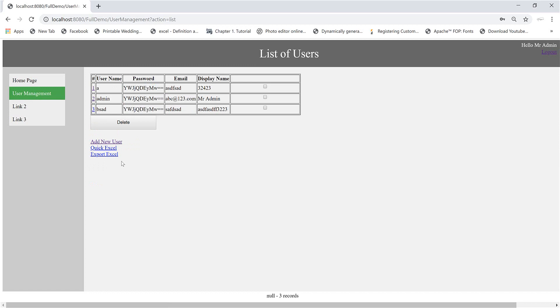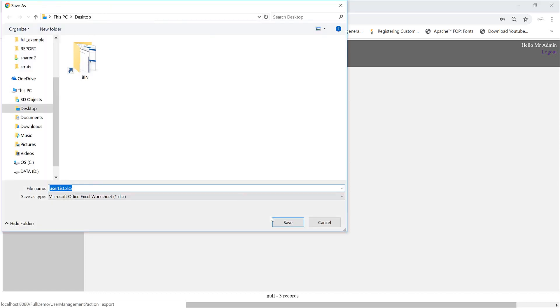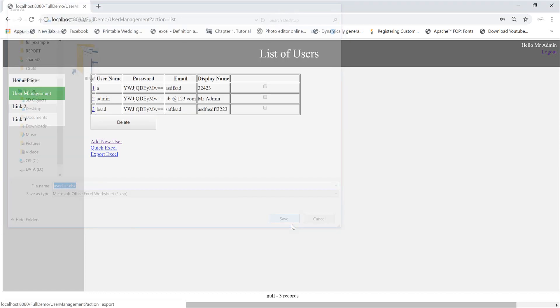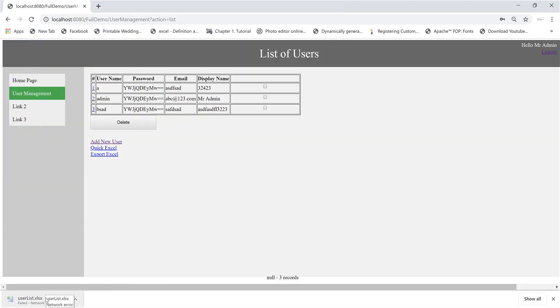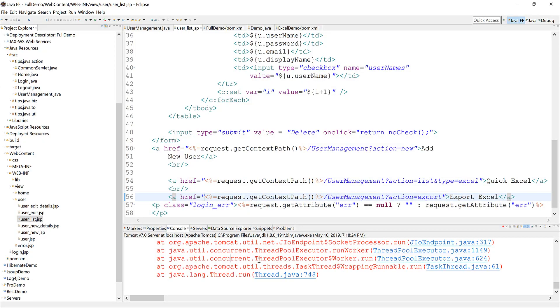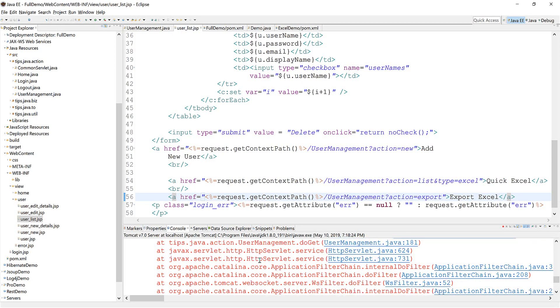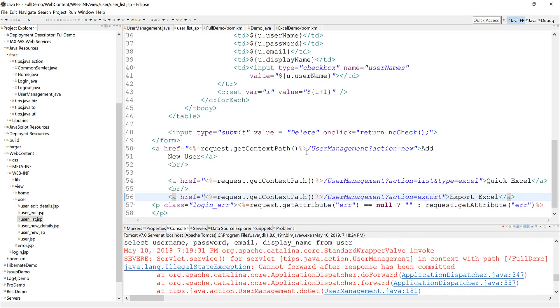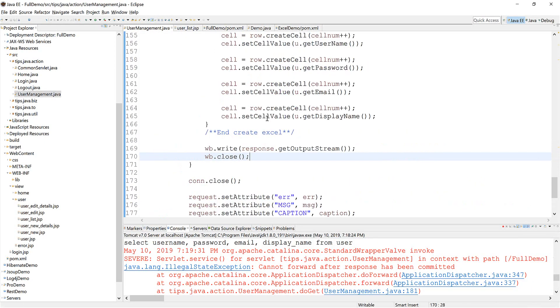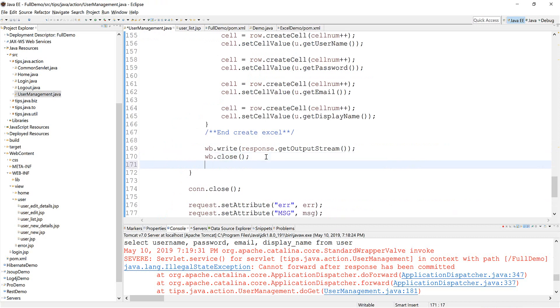And then I call export. Network error. Okay, because we need to return. After you do this one, you cannot forward, so just return.